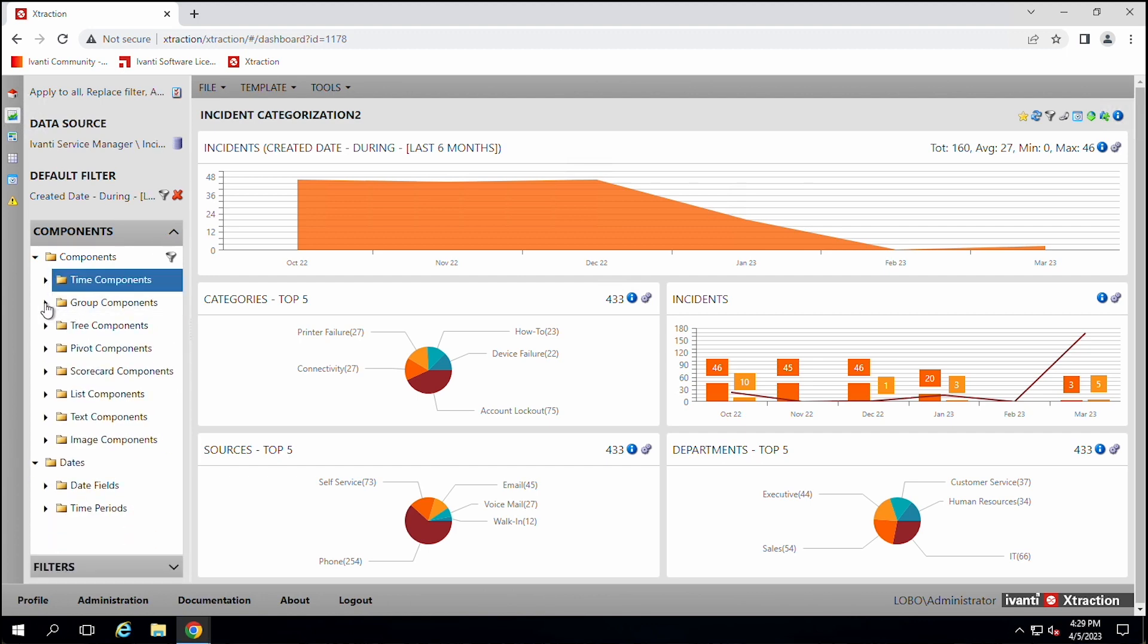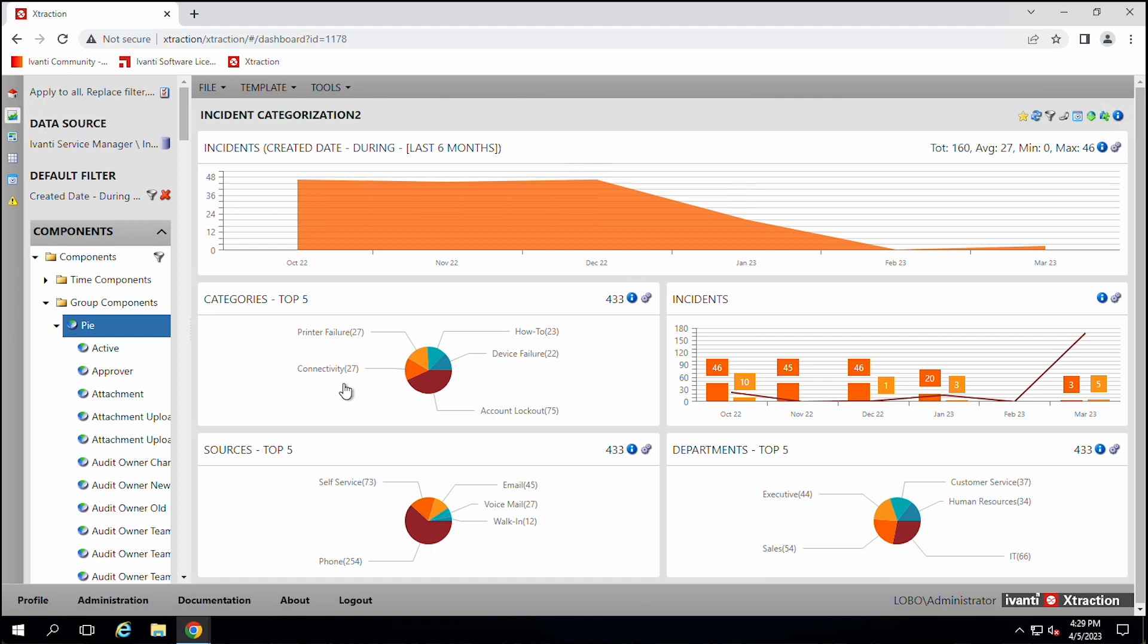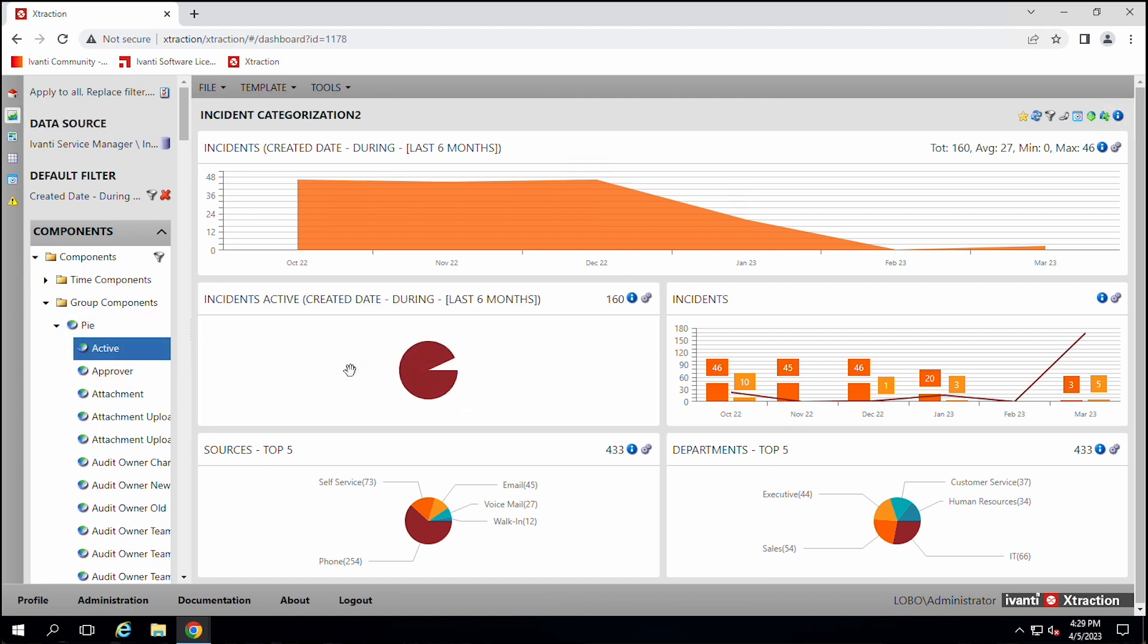We can group things. So we could say we want to see a pie chart. You can see some of these over here, like categories for incidents. How many incidents are active? There you go. That shows how many active.